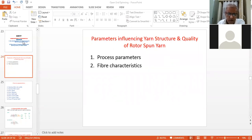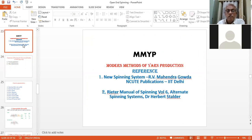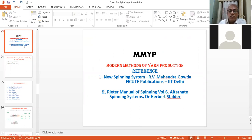For this topic you can study these two books: New Spinning Systems by R.B. Mahindra Gaura, NQT Publications, IIT Delhi; and Reiter Manual of Spinning - Alternate Spinning Systems by Dr. H. Stauder, also known as New Spinning Systems by H. Stauder.